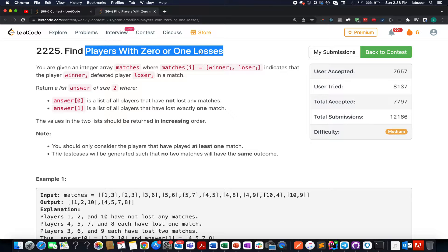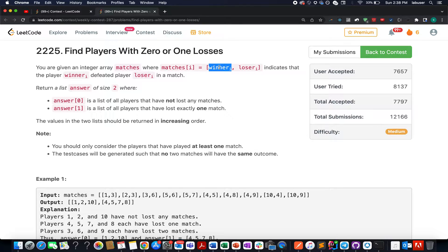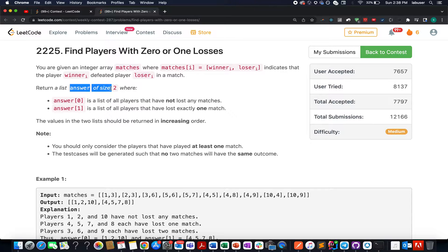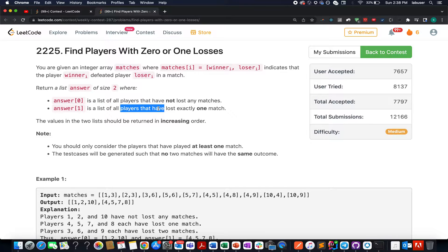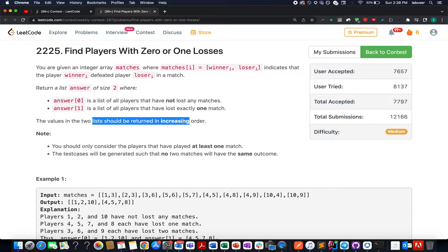In this question we are given an array of matches wherein the first entry represents the winner ID and the second entry represents the loser ID. We need to return an answer that has two elements: the first represents the list of all players that have not lost any match, and the second represents all players that have lost exactly one match. These values should be returned in increasing order of IDs.